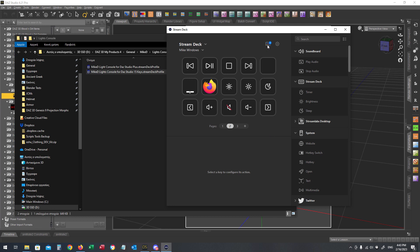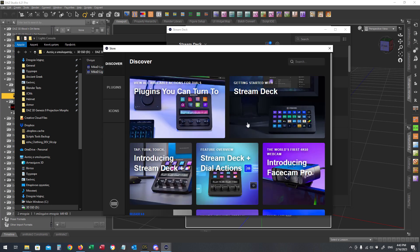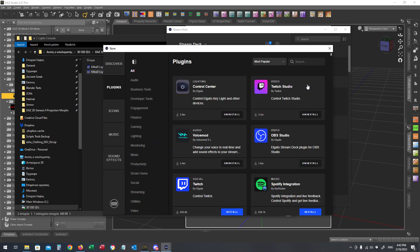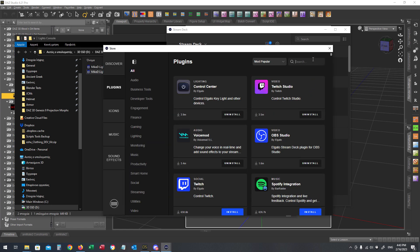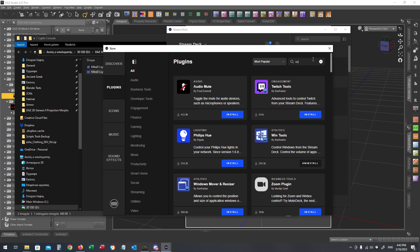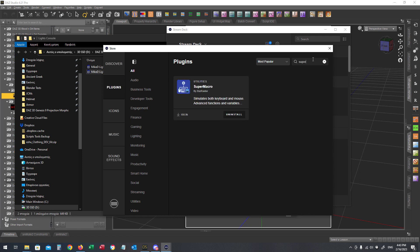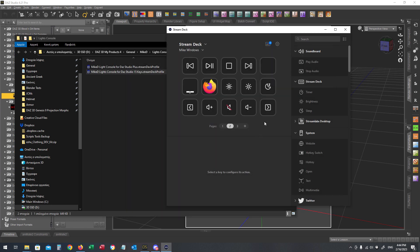You have to install an external plugin for this profile. Click on this keyboard icon, choose the Plugin tab and type Super into this search box. All you have to do is just press the Install button. I have already installed it into my computer, and the Super Macro Plugin by Bart Raider is going to install into your Stream Deck driver.